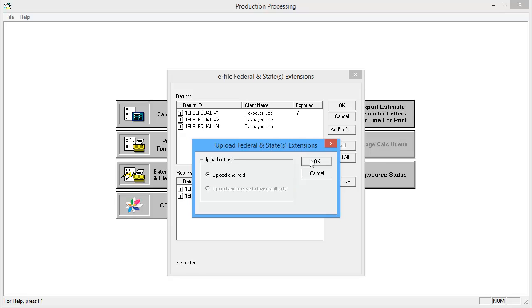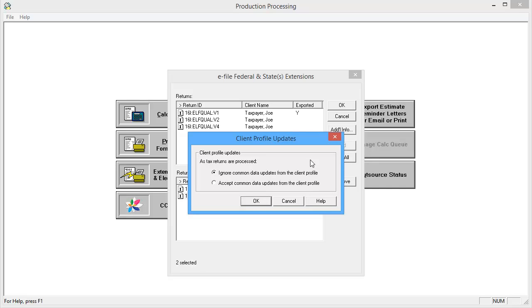With the desired options selected, click OK. On the Client Profile Updates window, select to either Ignore or Accept changes to the common data, and then click OK.